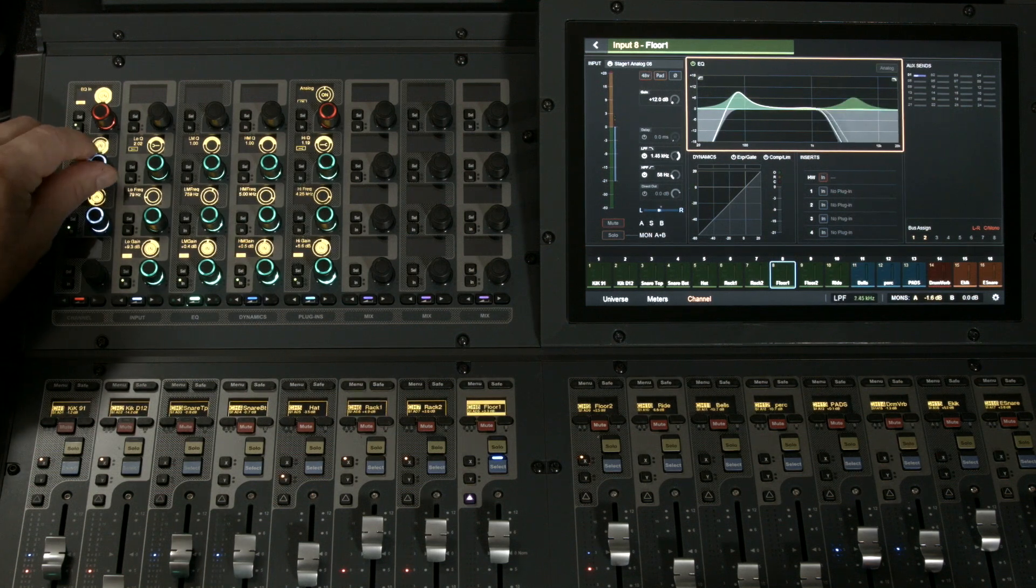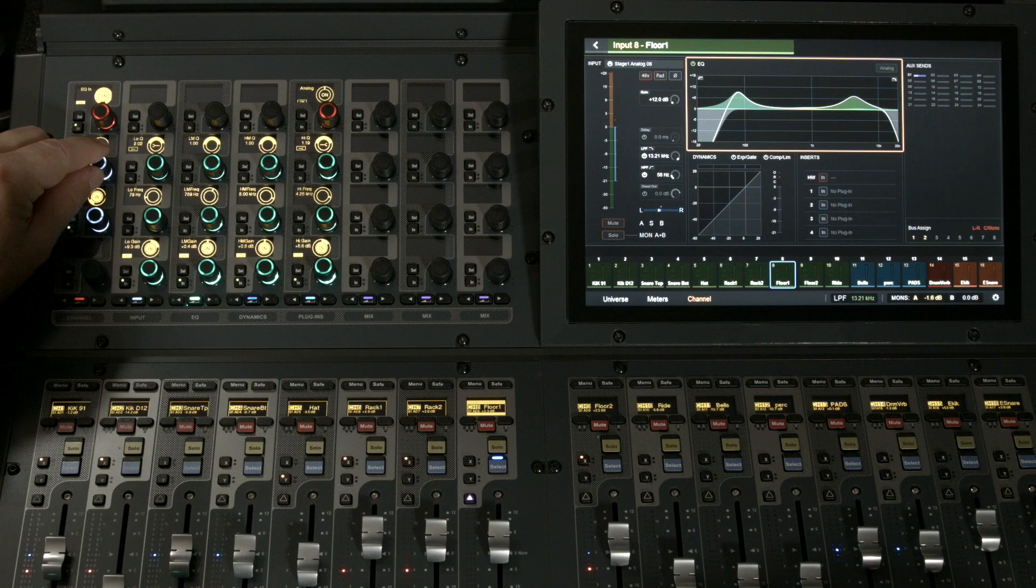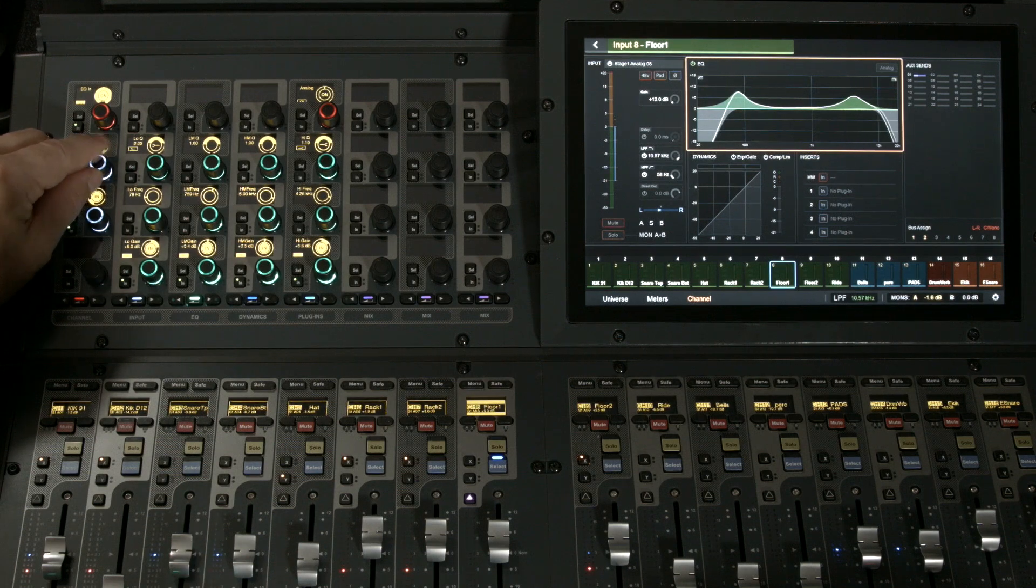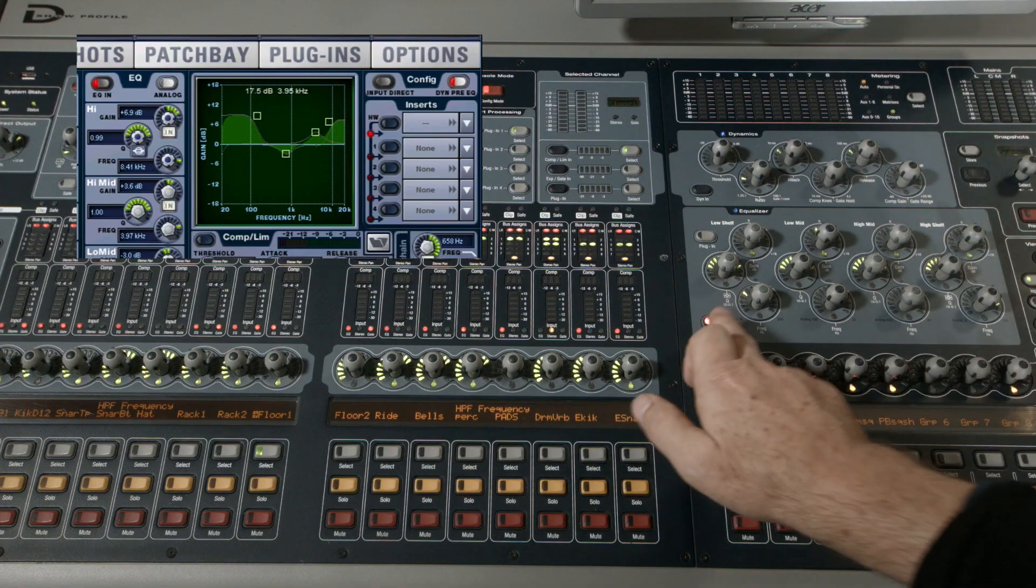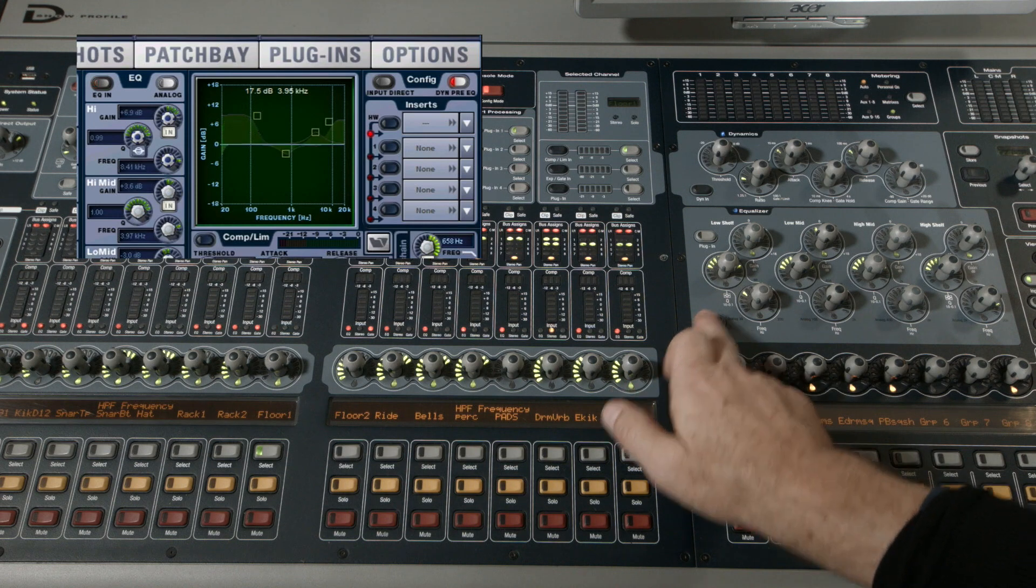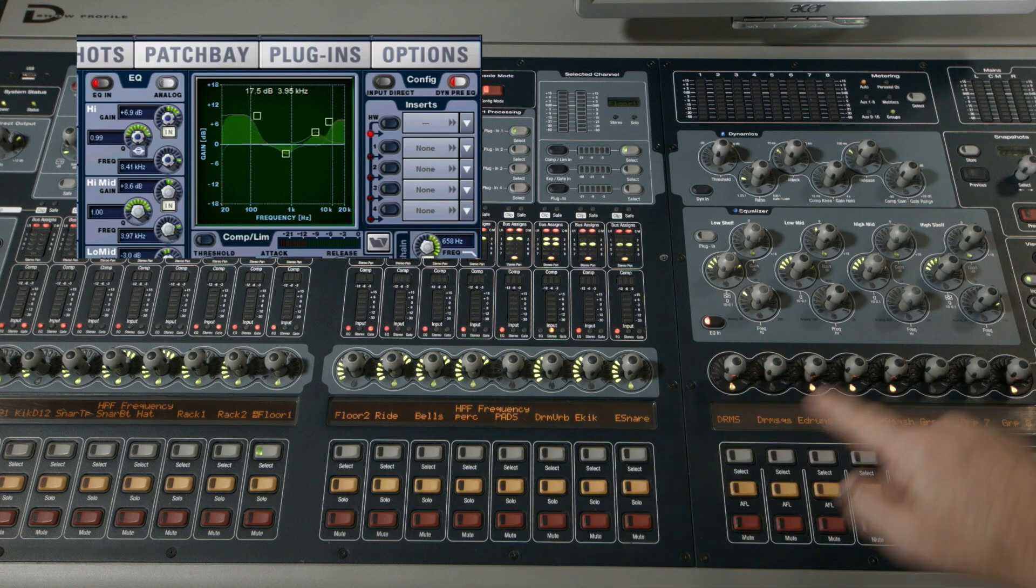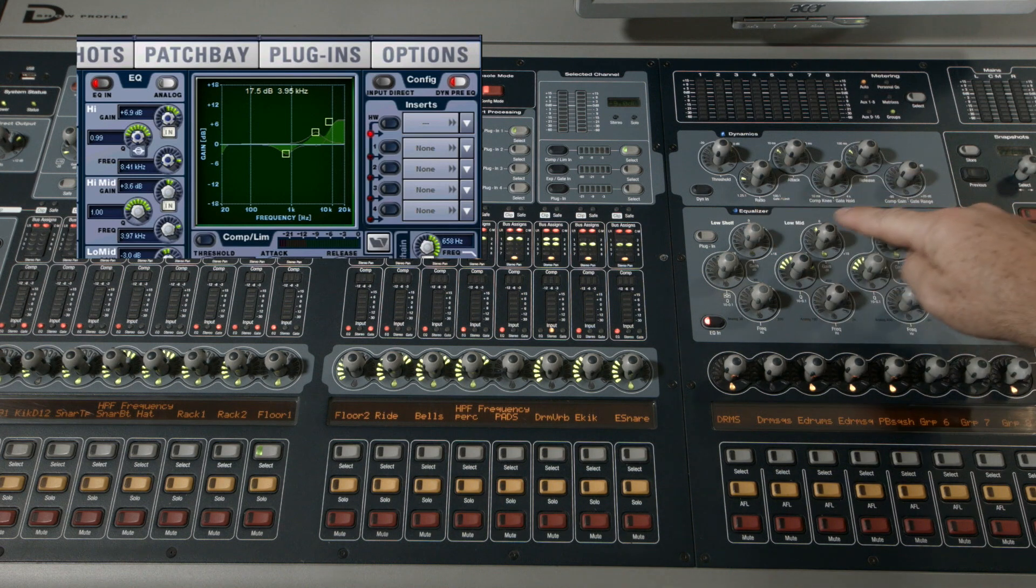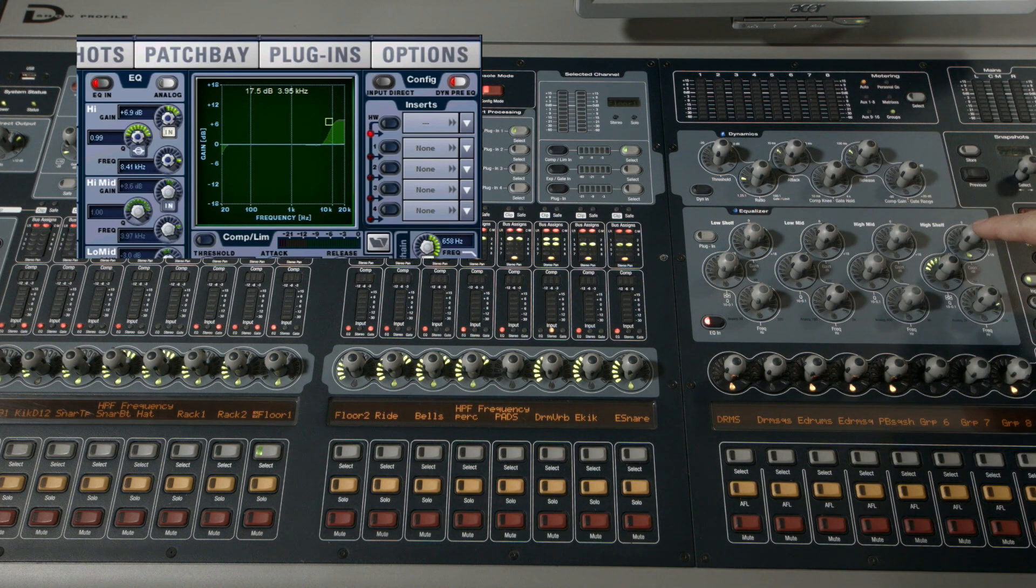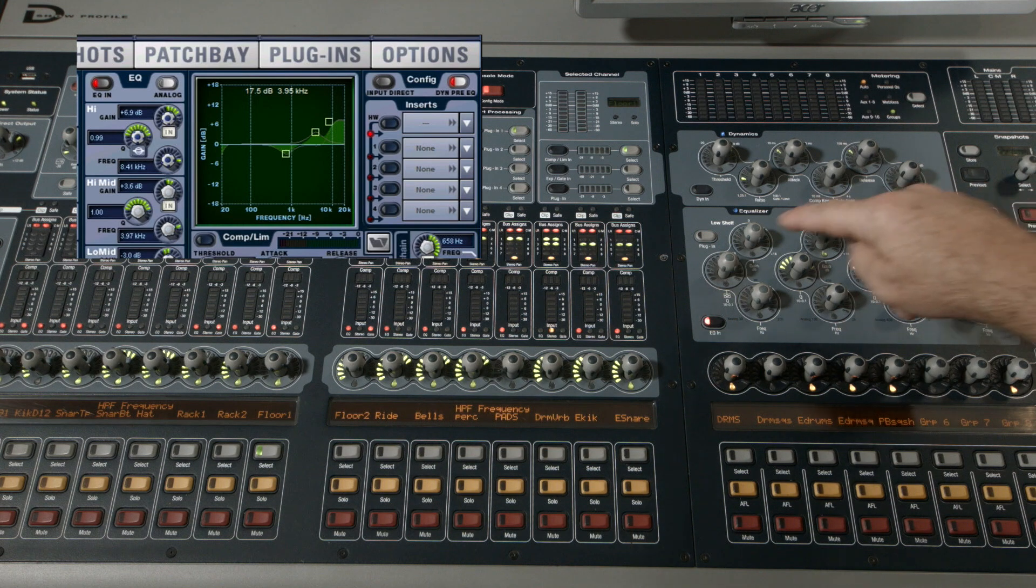Use the low pass filter - a parameter we didn't have on the Profile. Let's check out overall control in the EQ section on the Profile. Here's bypassing the whole EQ section. I can toggle the value of each band on and off by using the gains.